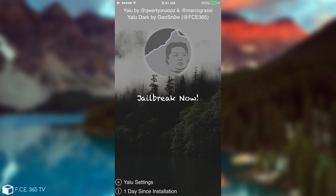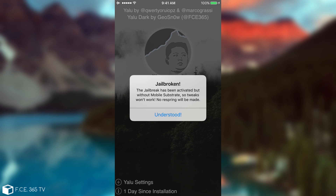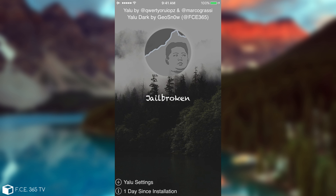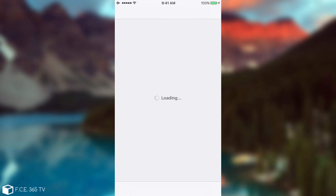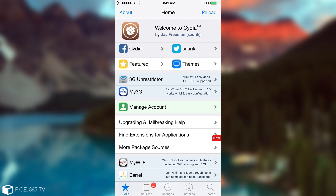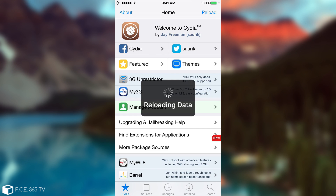I'm going to press Jailbreak now and show you how it applies. As you can see, it has popped up a warning saying 'Jailbroken — the jailbreak has been activated but without Mobile Substrate, so tweaks won't work. No respring will be made.' You click Understood, and you're now jailbroken. The device hasn't been rebooted or resprung. I can still open Cydia — Cydia works normally. The respring is caused by the fact that the substrate is loaded; in order to load substrate normally it has to respring the device. But that's not part of the jailbreak itself — it's part of the substrate. So Cydia works perfectly without a respring.